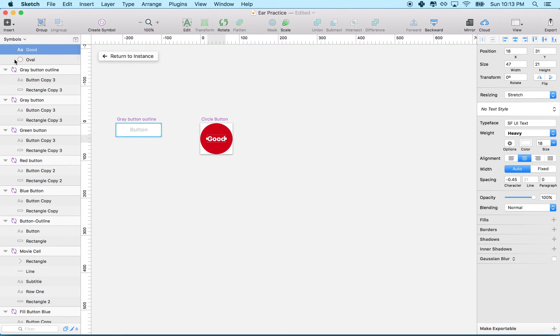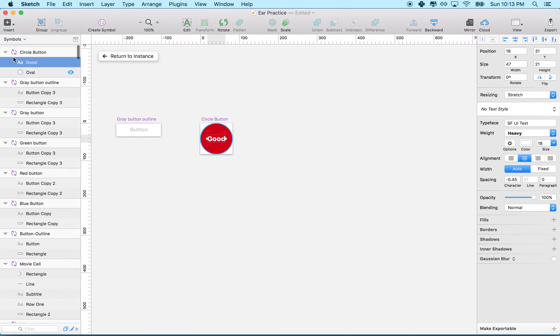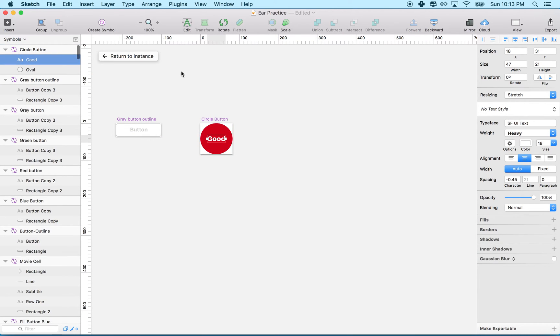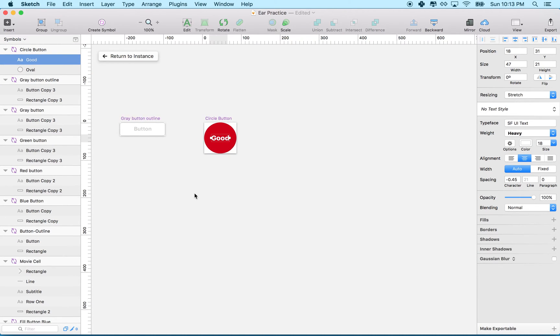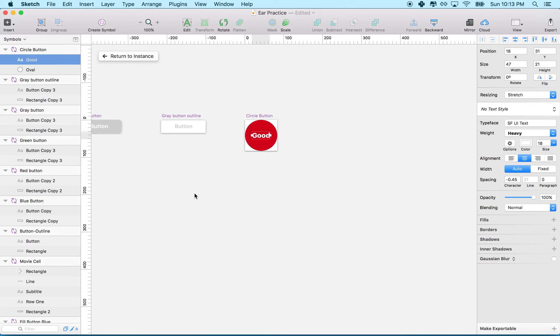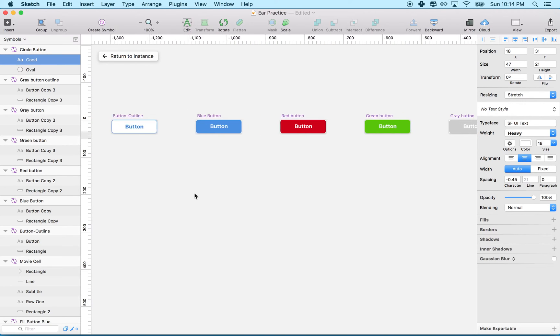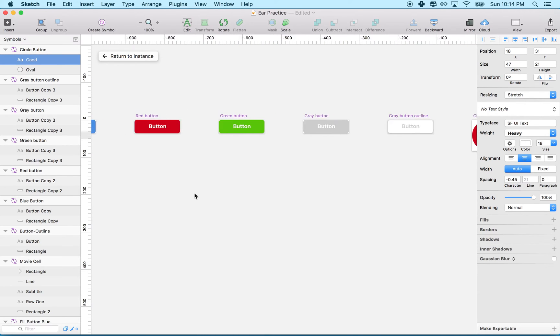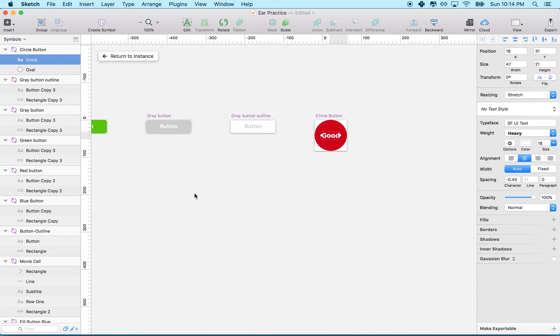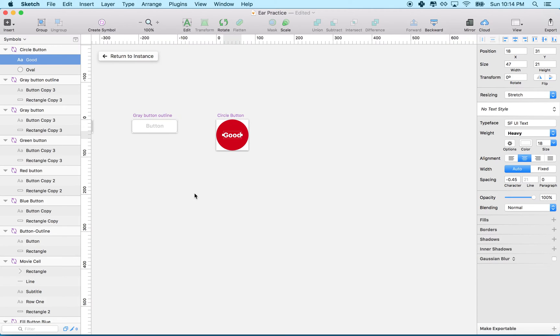It takes me to the symbols page, and all my symbols are defined here. These are all the symbols I made earlier. It says circle button - that's the name of the symbol. Each symbol is kind of on its own artboard.